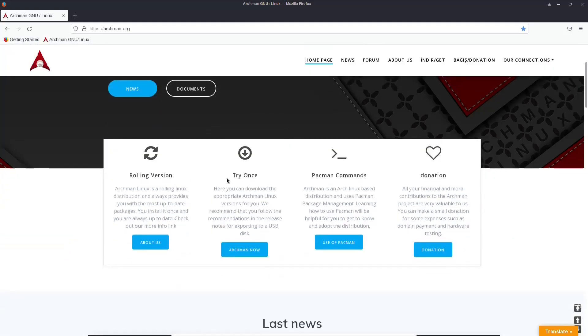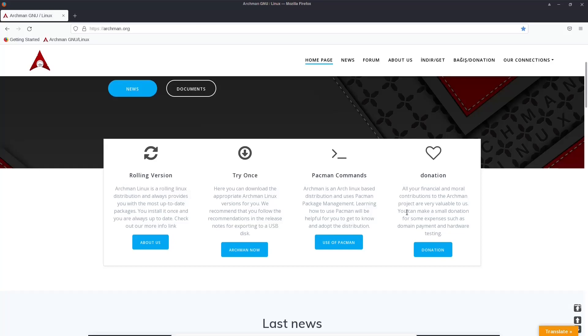It's a rolling version. Try once. Here you can download the appropriate Archman Linux versions for you. We recommend that you follow the recommendation in the release notes. Pac-Man commands. You can get all the software you need from Pac-Man. And donation. All your financial and moral contributions to the Archman project are very valuable to us.